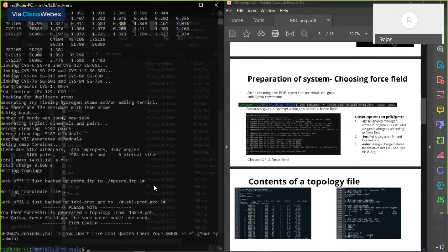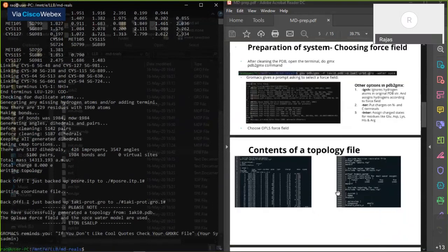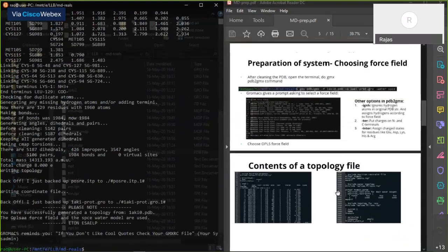In the topology file it will give all the details of the protein including all information about the bonded as well as non-bonded interactions.